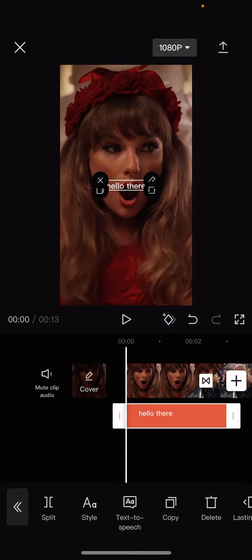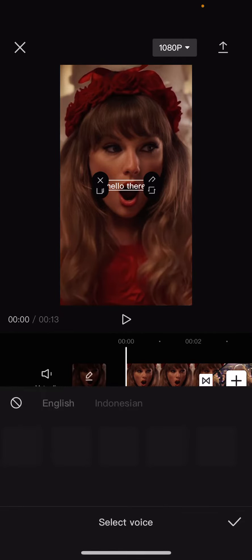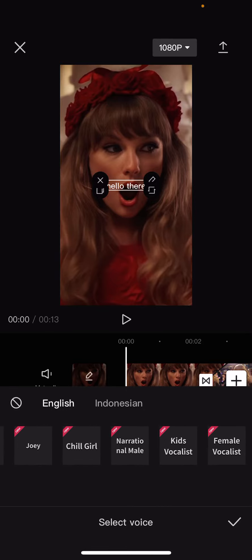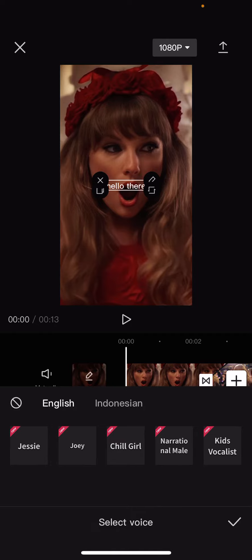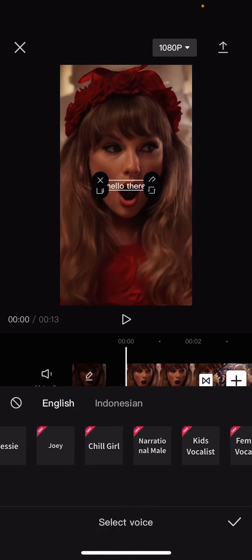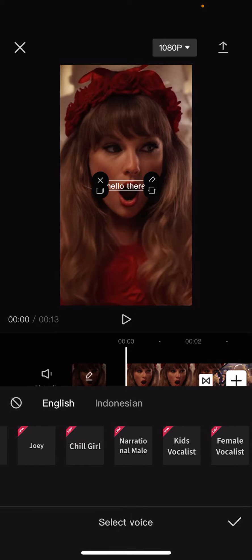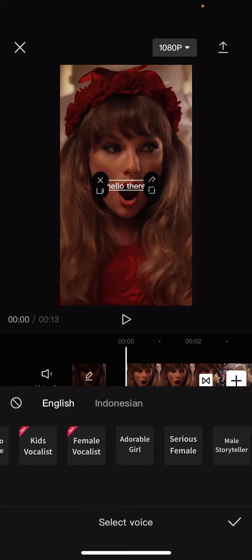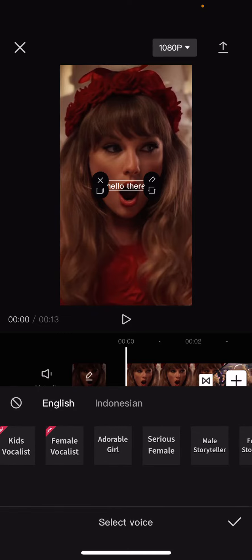Select the checkmark button, then select Text to Speech — and here is where you can change the voice. There are a lot to choose from: Jesse, Joey, Chill Girl, Narration Male, Kids Vocalist, Female Vocalist, Adorable Girl.